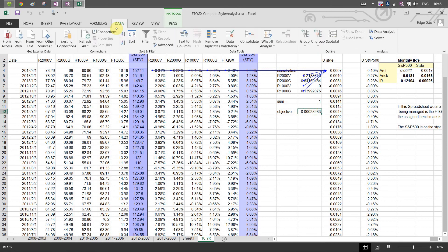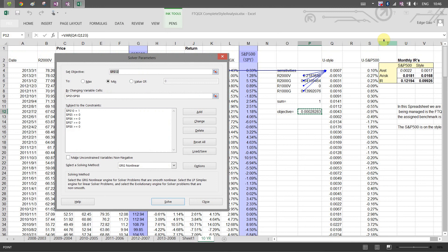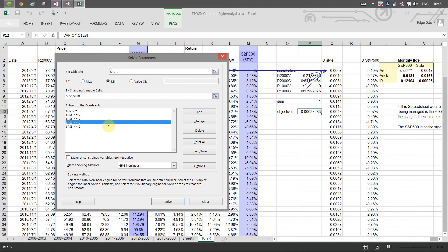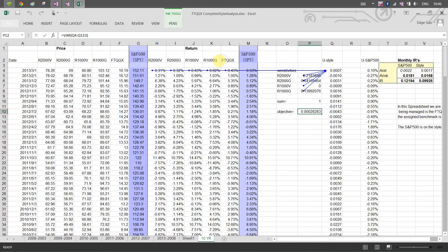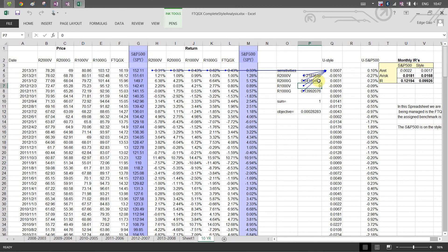We click the data and use the Solver. The objective is to lower the variance of the difference by adjusting these four weights. The constraints are: each weight must be greater than or equal to zero — no short selling, that's very important — and they must sum to one. We click Solve. By adjusting these four weights, we can lower the variance of the difference. So this resulting combination is the minimal tracking error benchmark.